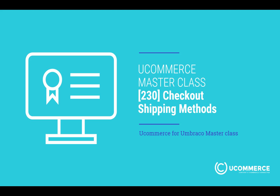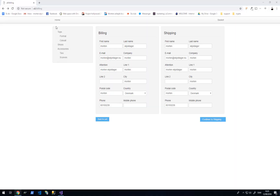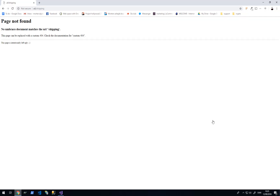My name is Morten and I will be the designated trainer today. In the previous exercise we were looking at setting billing and shipping information for the visitor. What we are going to do now is go to the next page, which of course doesn't work yet so we need to fix that.